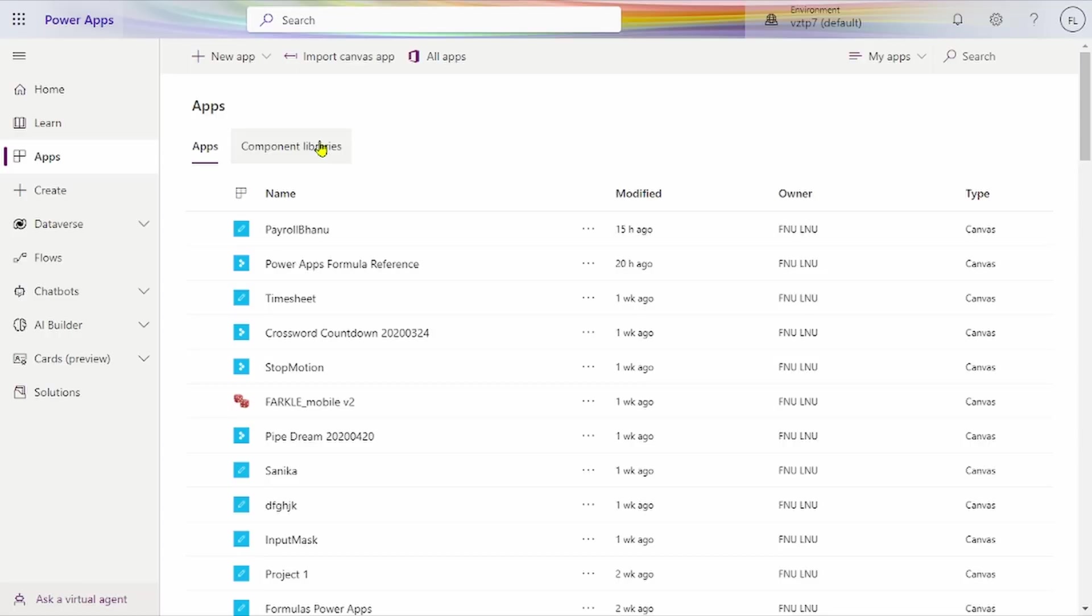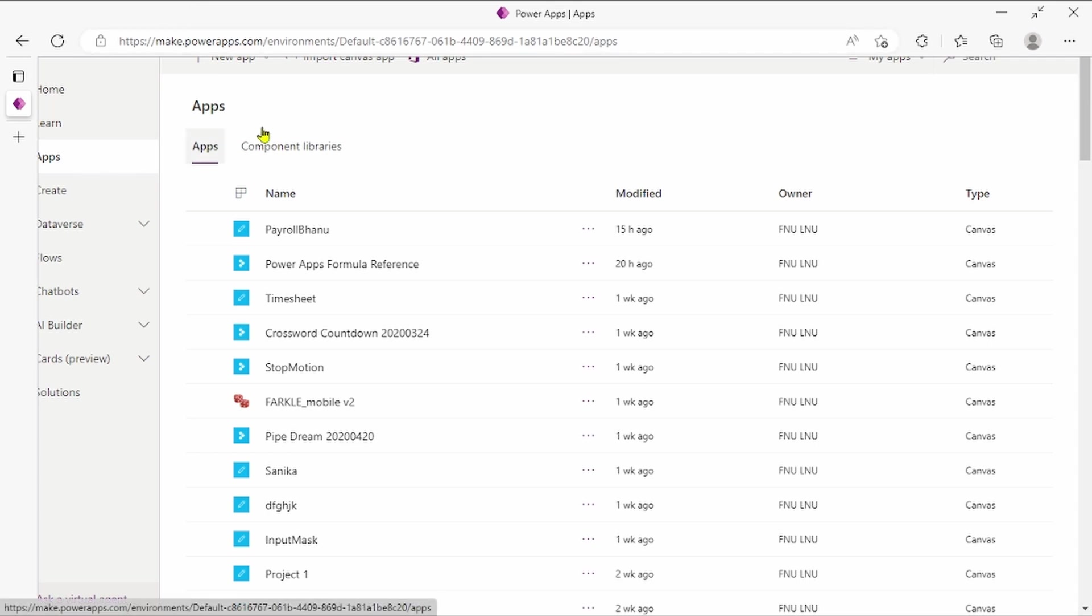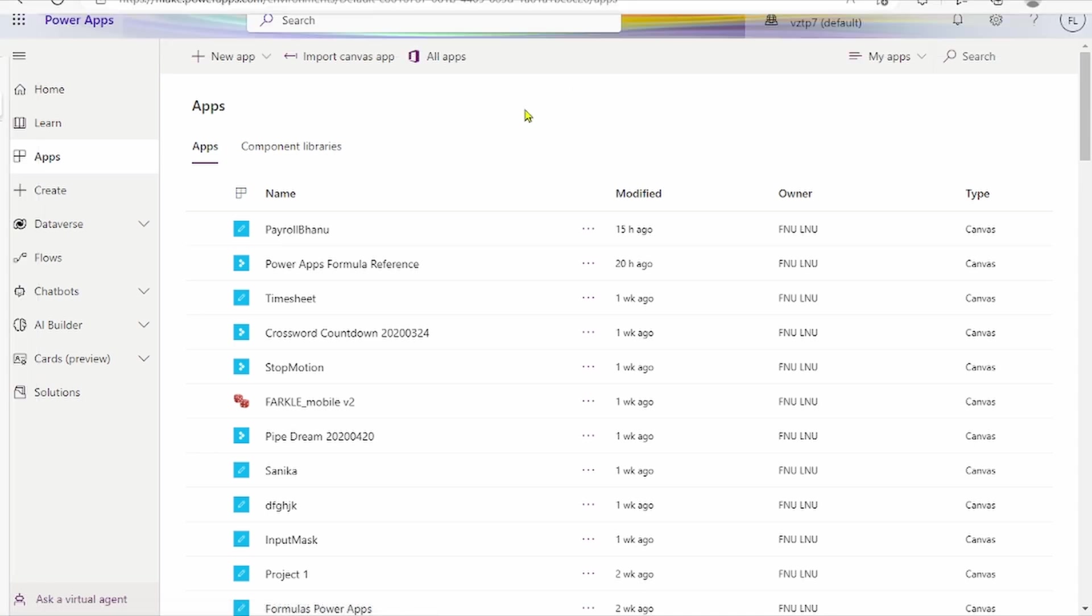Hi friends, today we'll see how to import and export apps in Canvas App. First, we'll see import. We go to make.powerapps.com, then go to Apps. Here there's one option.